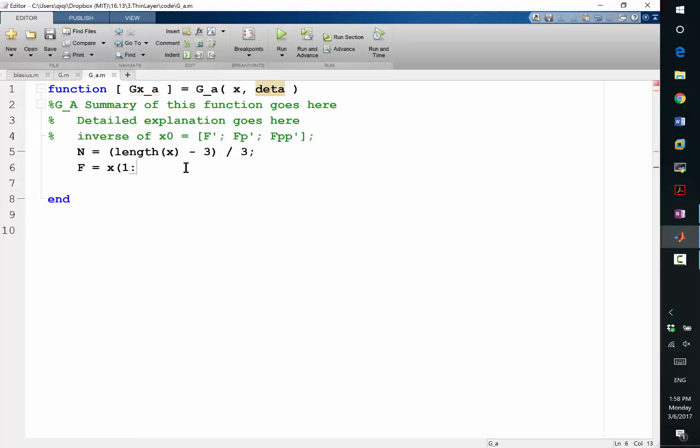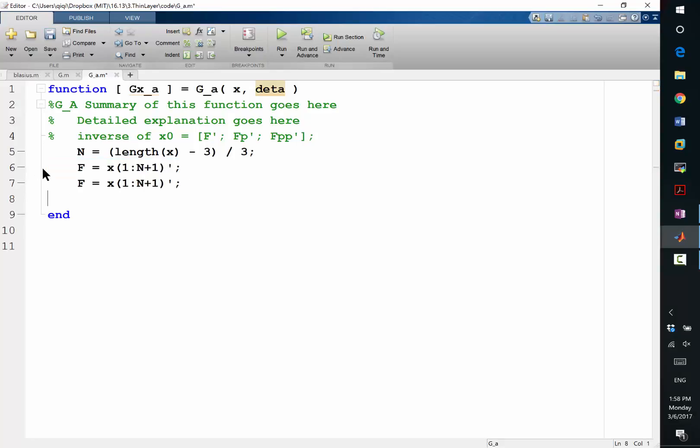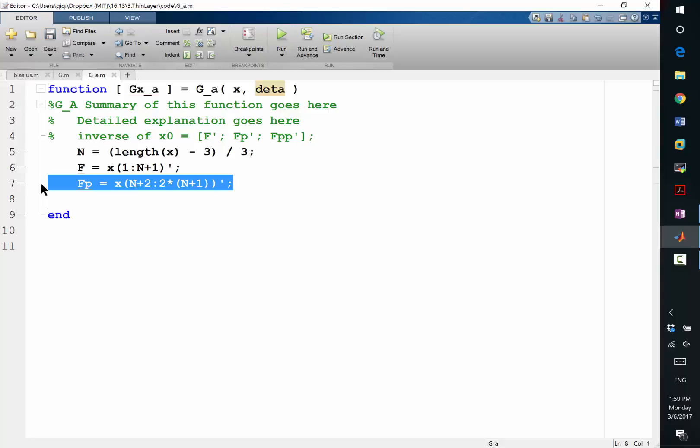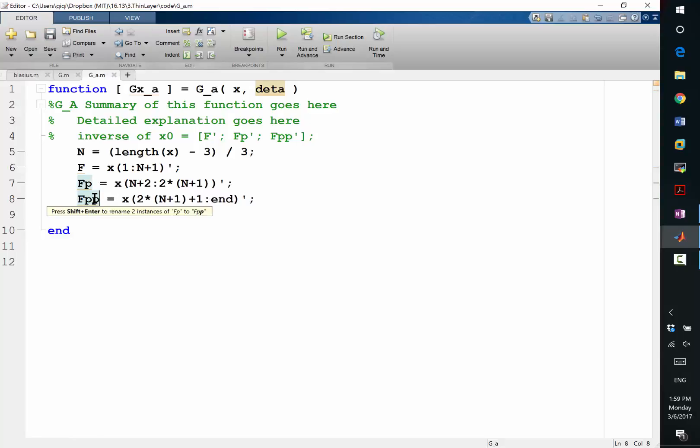So where should I go in order to get f? x from 1 to what? n plus 1. Good. Oh, I need to transpose, right? Because I want to go back to the original form. So fp is x from n plus 2, right? The next one. And this is 2 times n plus 1. Now, this is 2 times n plus 1 plus 1 to end. So that is fpp. All right? So now I get all these individual components.